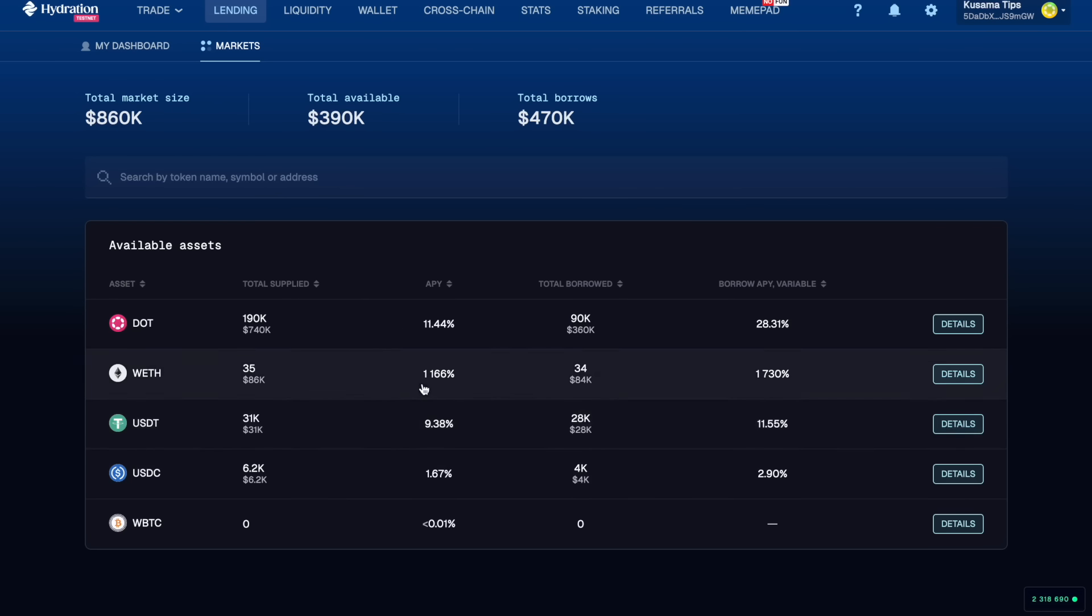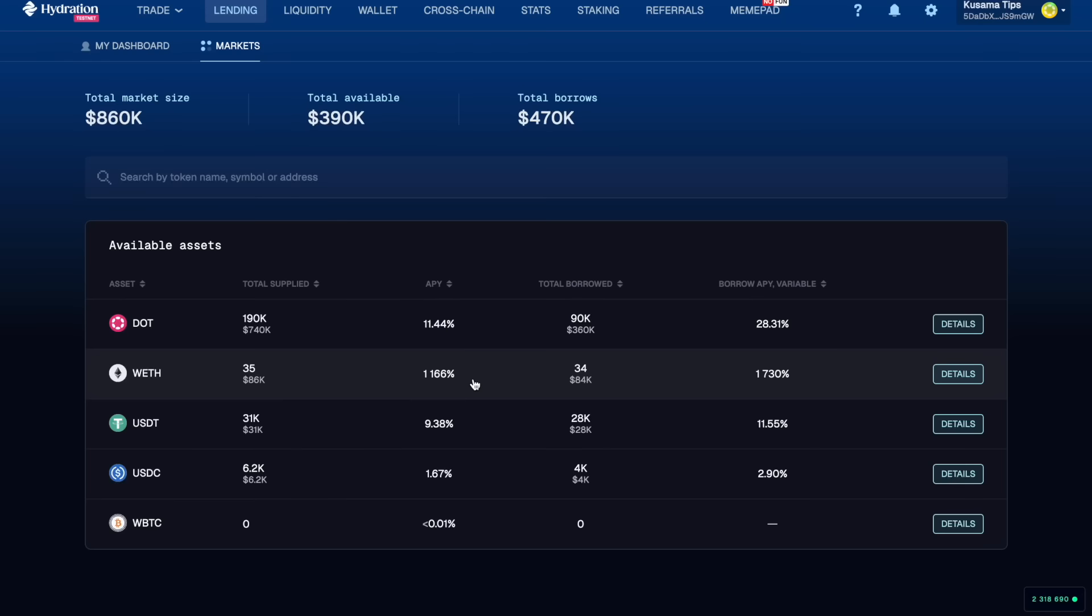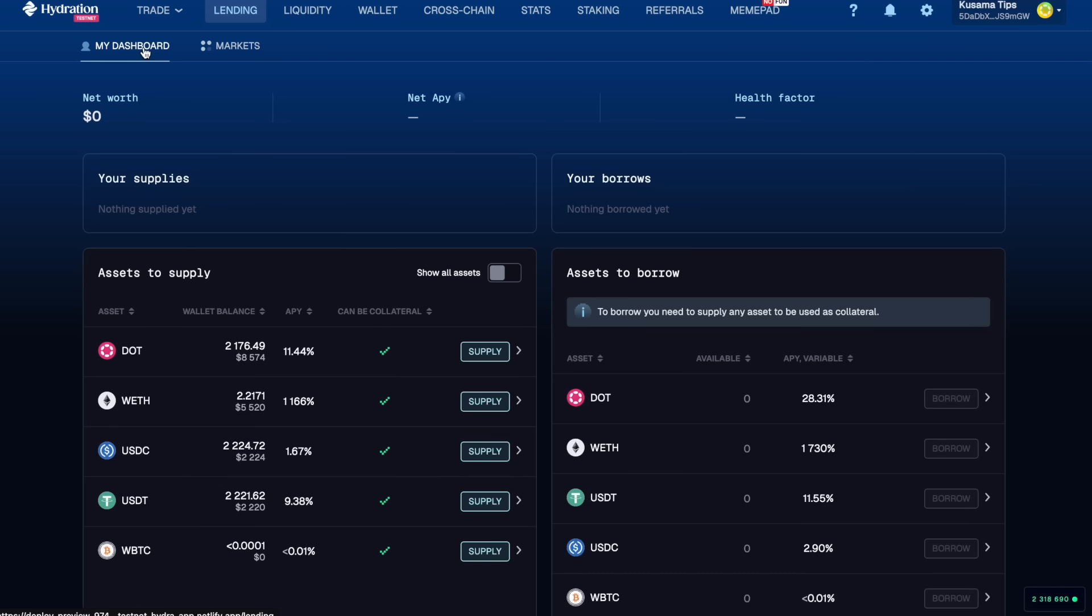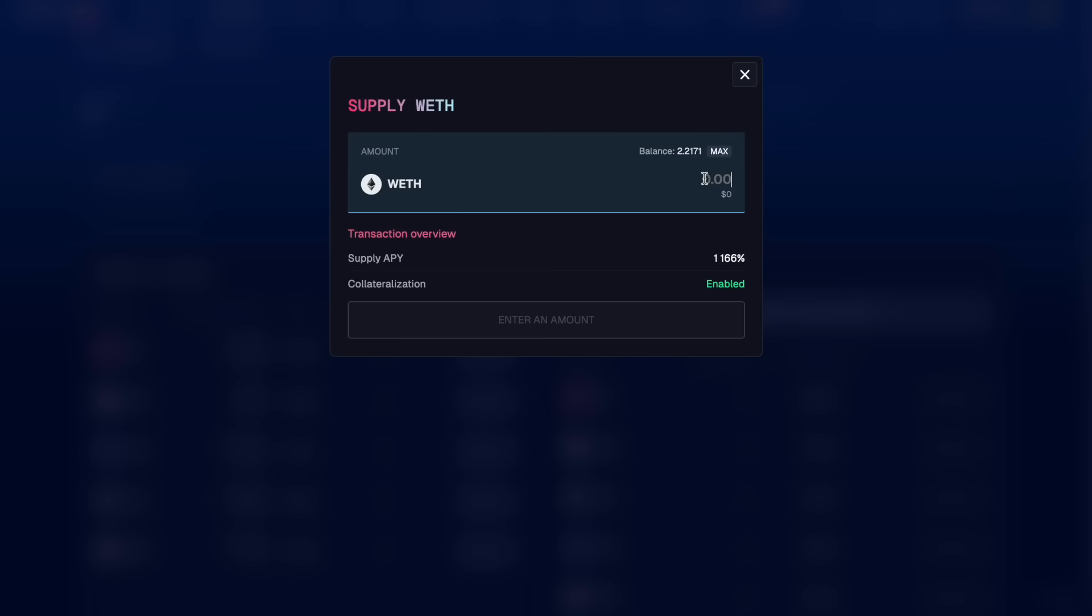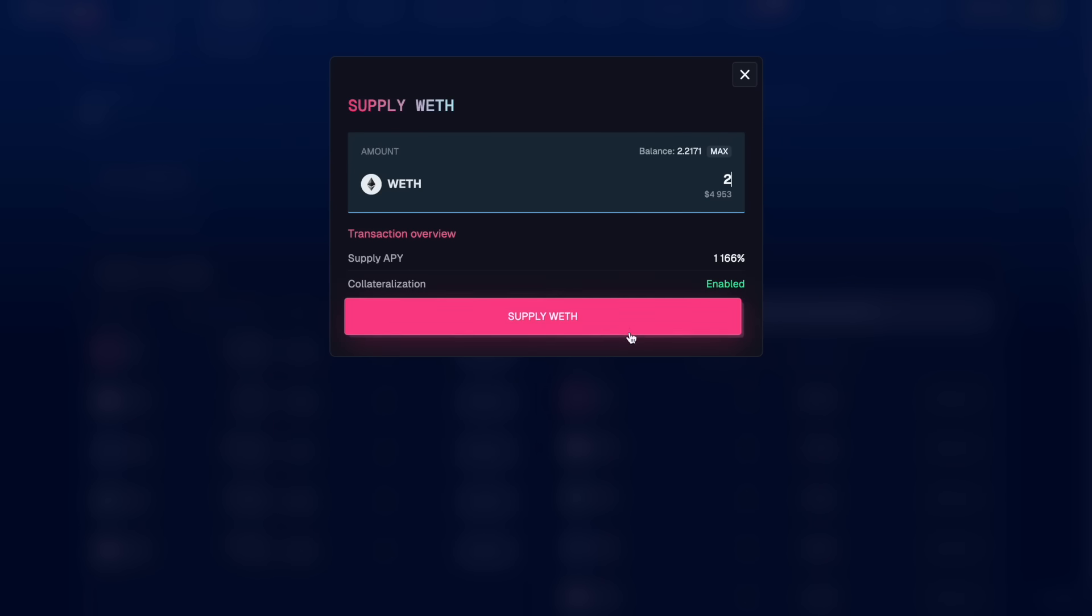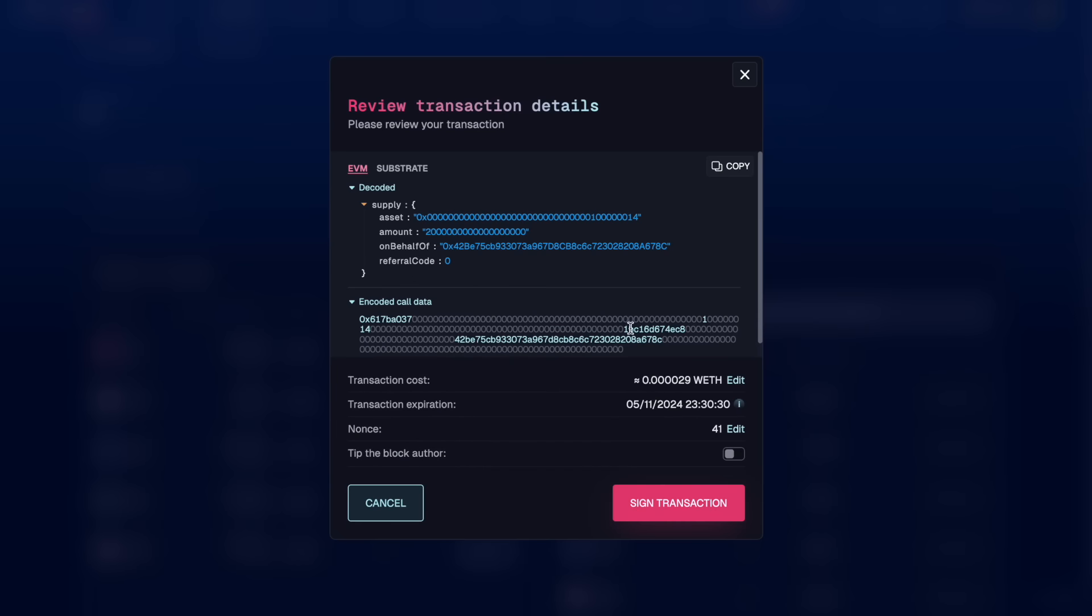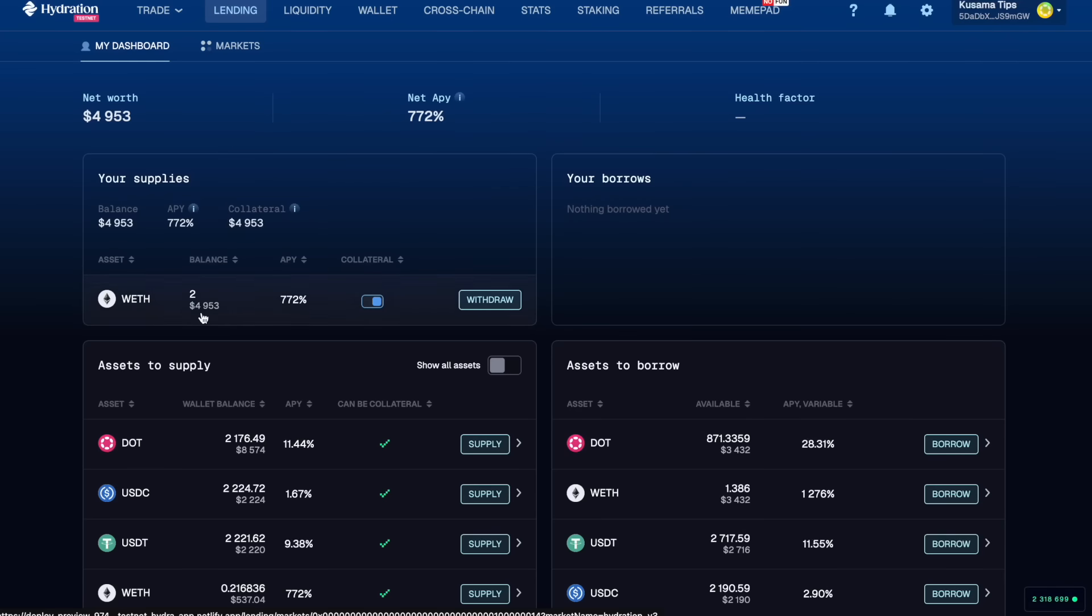But let's lend our DOT and wrapped ETH for this example here. We're going to head over to my dashboard and we're going to supply the wrapped ETH. Let's supply two. Beautiful and then you can see the collateral up here.